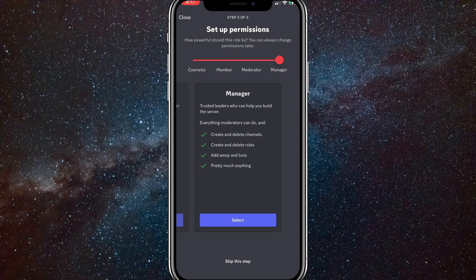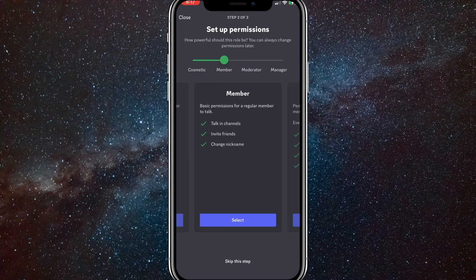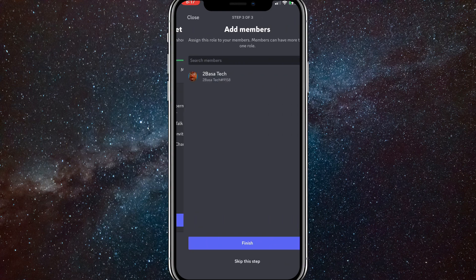But for the purpose of this video, I'll just choose a random one. I'll just choose a member. And once you choose a member, you just want to click on select. And once you click on select, it'll bring you to this page right here.